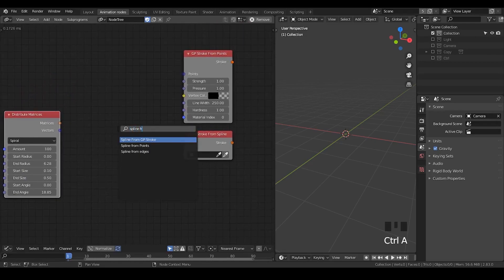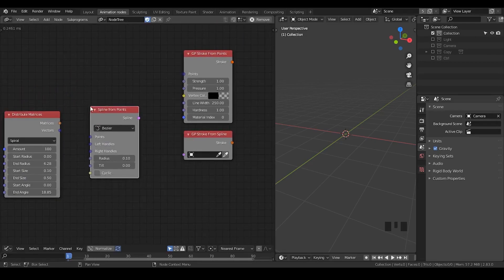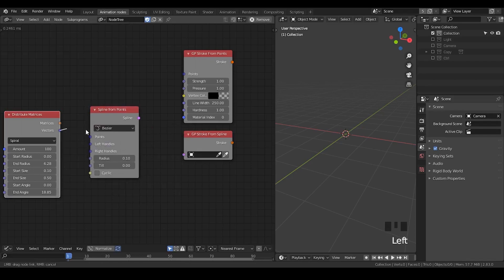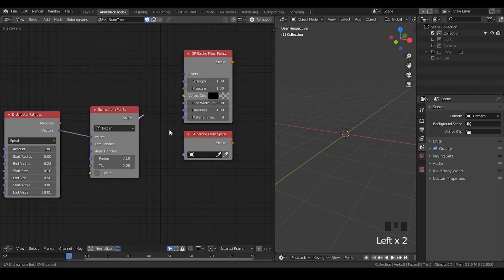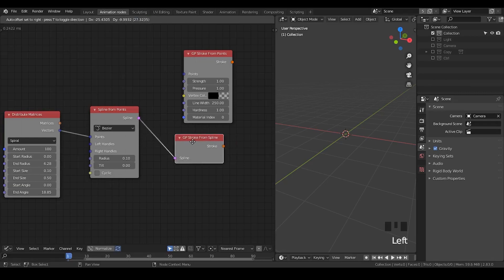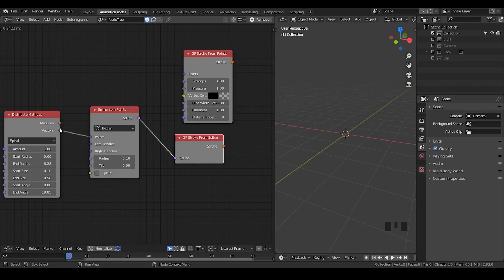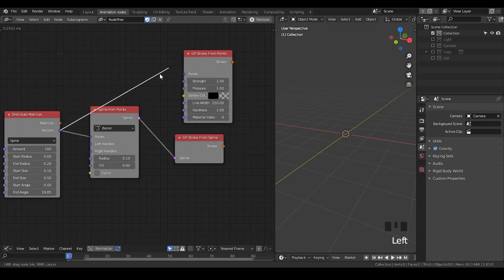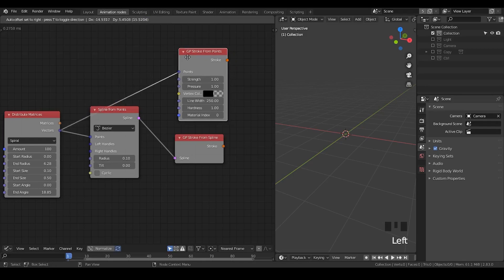Be aware. So, let's take a spline from points. So, now I'm connecting all these points and generate a spline. So, that I can output these splines to form the grease pencil stroke. Be aware. It's also possible you directly plug this vector into these points.